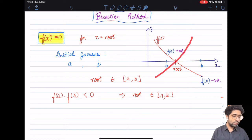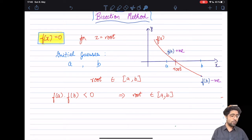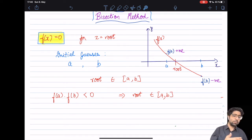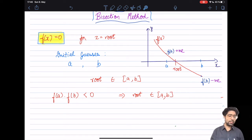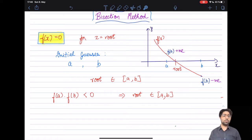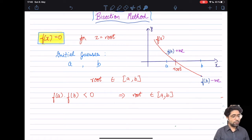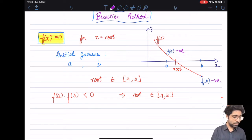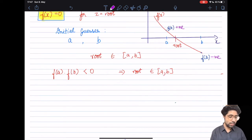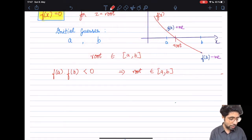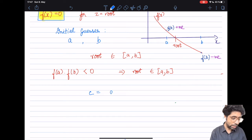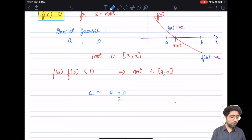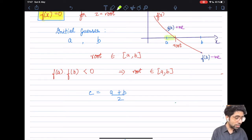A similar situation occurs when the function goes from negative to positive through the root: f(a) would be negative and f(b) positive, so again their product would be less than zero. This is a very simple way to ensure your initial guesses bracket the root. The next step is to calculate the value of c, defined as (a + b) / 2 — bisecting the interval a-b in half.